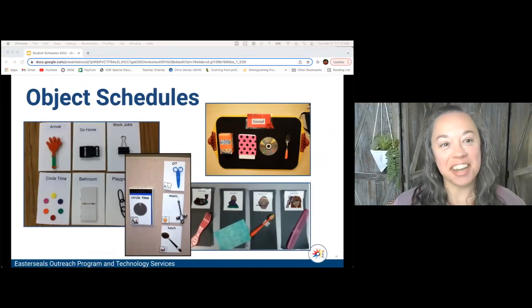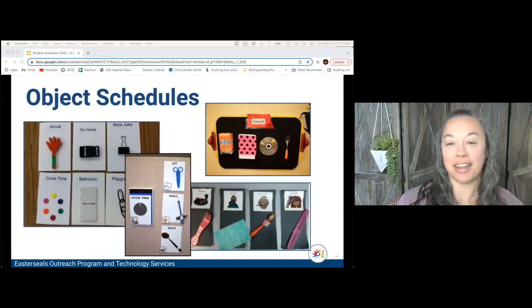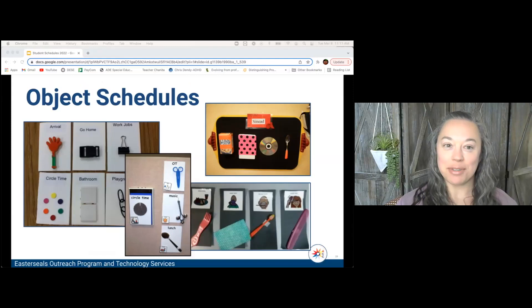Thanks for setting the stage for us. This to me is the fun part — what kind of schedule are we going to use, what can they look like? We have lots of examples to show you.